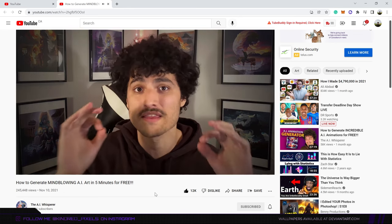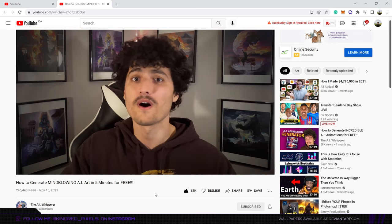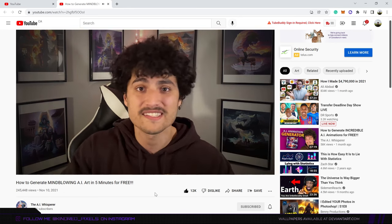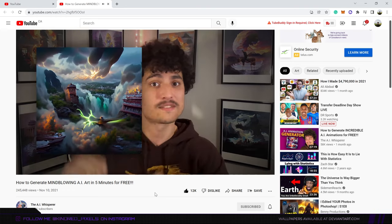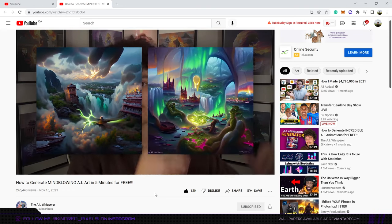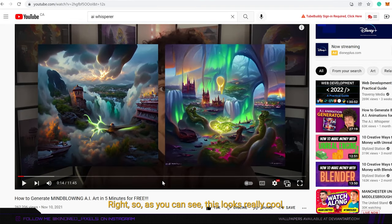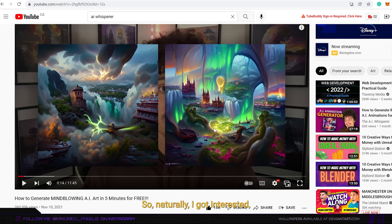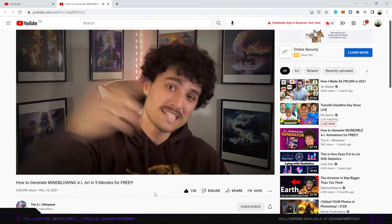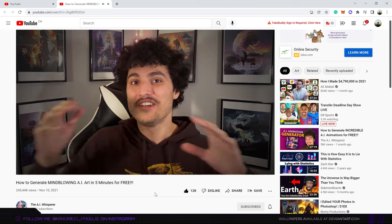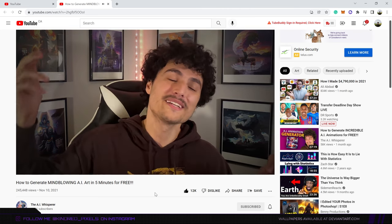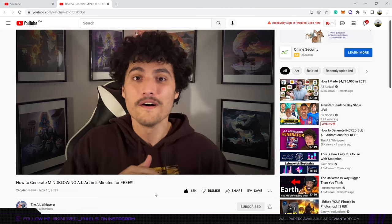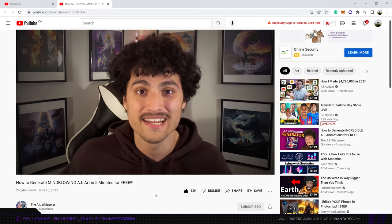In this video, I will teach you how to generate the most beautiful art that you've ever seen in your entire life. Like this one and this one. So as you can see this looks really cool. So naturally I got interested and then he said, the best part is you don't need to know any coding and we're going to do this all for free.